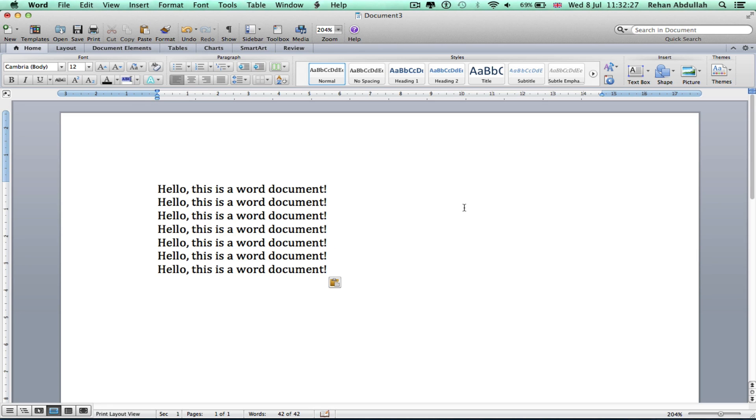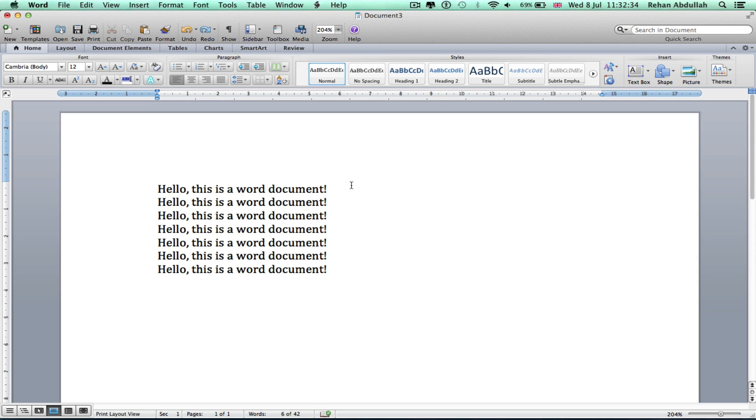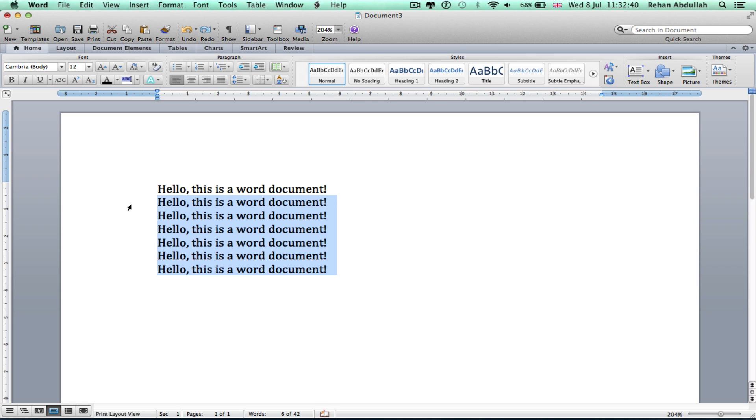Paste all of that, copy this again. Hold on, delete all of this for one minute.